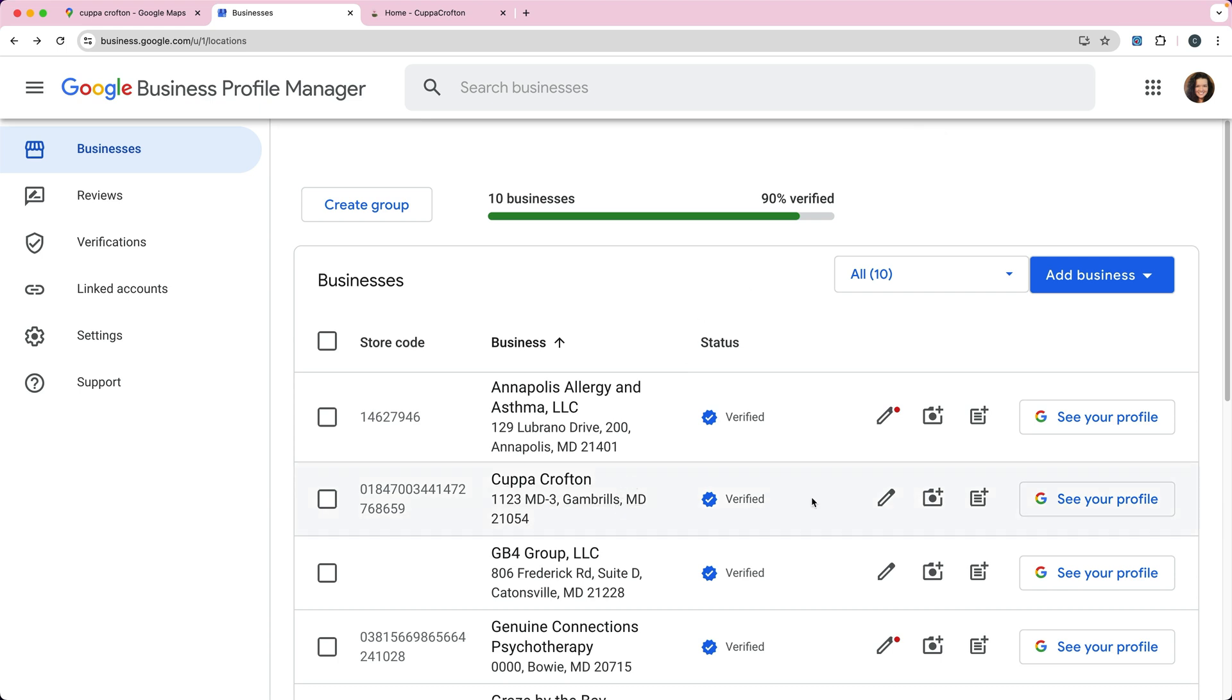If you wanted to set it up as a service area - I've seen this before - maybe you've accidentally set it up as a physical location and you want to change it to a service area. You can do that.